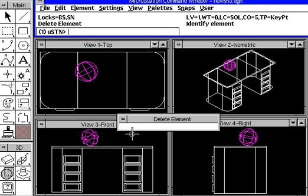One of the new tools that MicroStation now provides off their bulletin board or on a CD in a program they call the CSP is a tool called the View Control Commands. When you place this particular file, it is a filename viewctrl.ma, which is an MDL program.